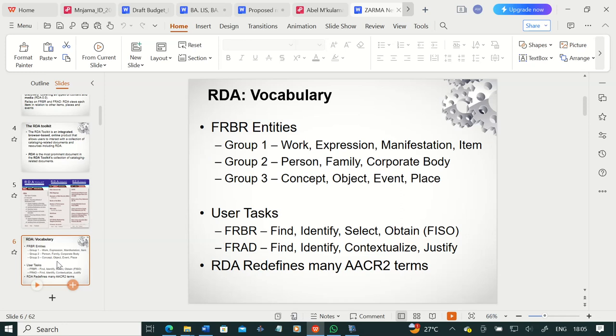Another important thing I'd like to introduce you to as you engage with RDA is the vocabulary of RDA. I'll have to remind you about FRBR entities. FRBR organizes the world of information into three entity groups. Entity group one is referred to as WEMI because it consists of works of intellectual and artistic endeavors. WEMI represents a Work, an Expression, a Manifestation, and an Item. A work is realized through an expression, an expression is embodied in a manifestation, and a manifestation is exemplified through an item.